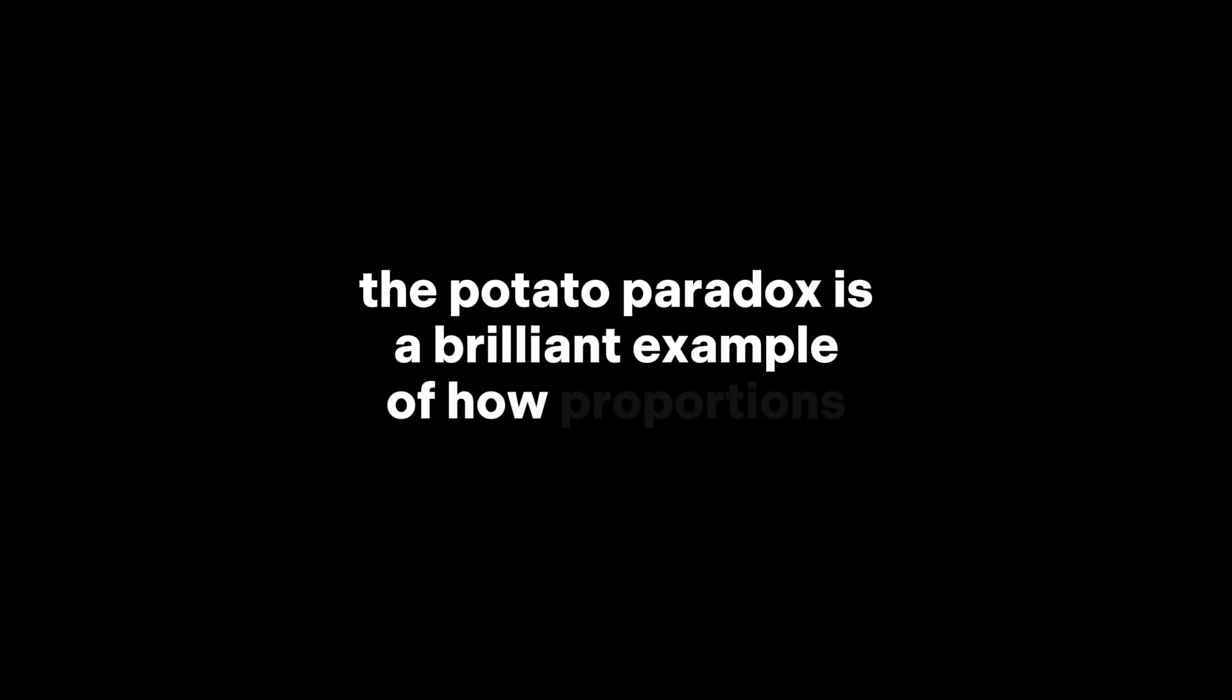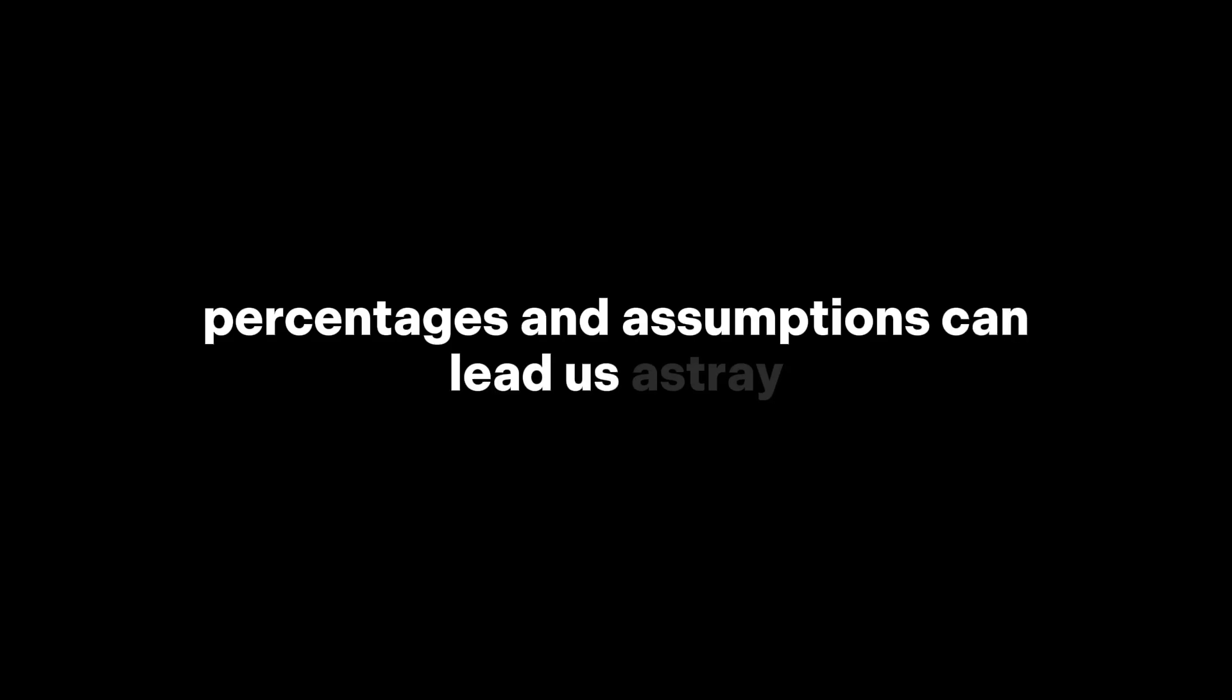The potato paradox is a brilliant example of how proportions, percentages, and assumptions can lead us astray, even when the numbers are correct. The outcome can feel completely wrong. And that is the potato paradox.